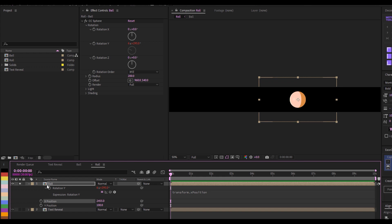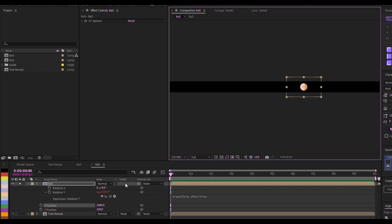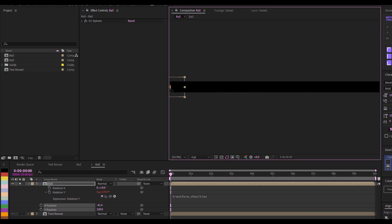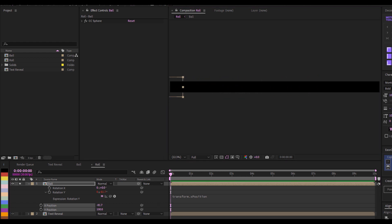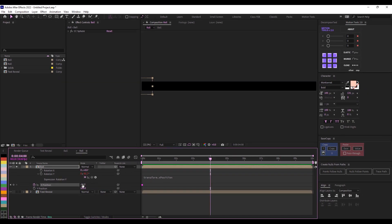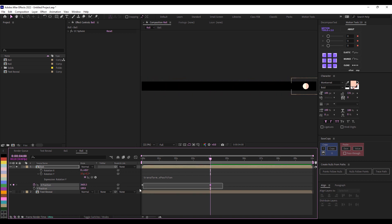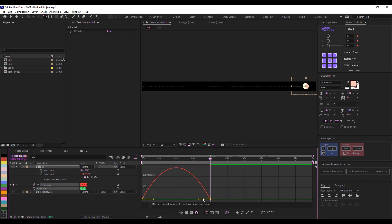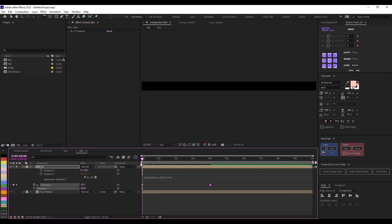Now I'll set my animation keyframes. I'll set the X position starting point here, then at the one-second mark I'll move the ball to the end point. I'll select both keyframes, right-click, choose Easy Ease, then open the Graph Editor and adjust the curve. Playing this back, the ball rolls smoothly across.